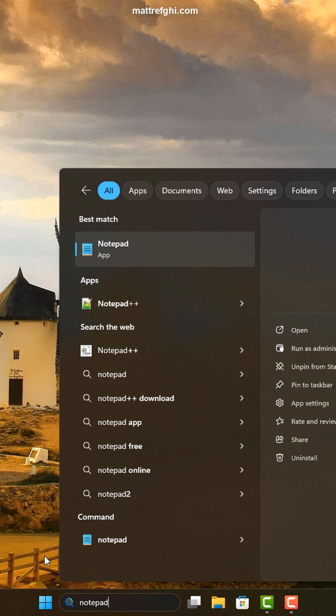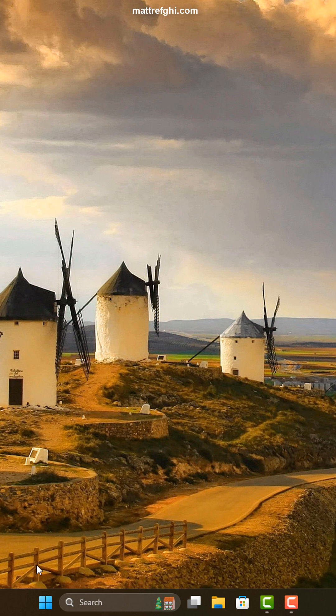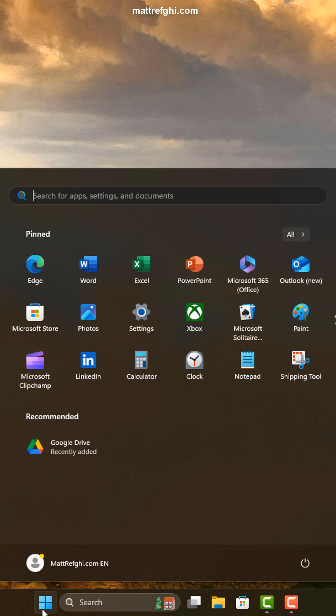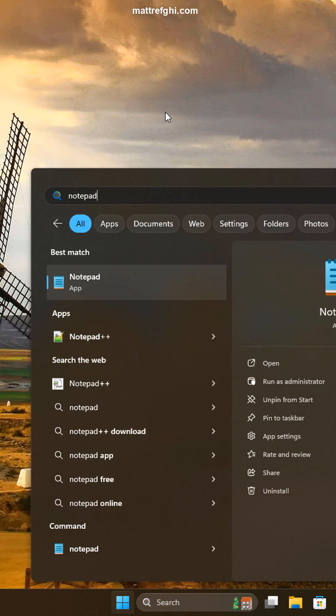However, look at this. If I click on the desktop and then press instead of the search box, the Windows button, where does the cursor appear immediately? It's here, which means I can just start typing and the search happens regardless.